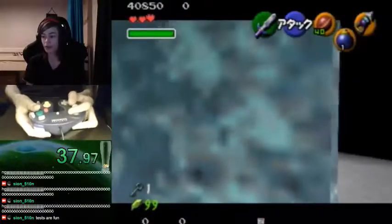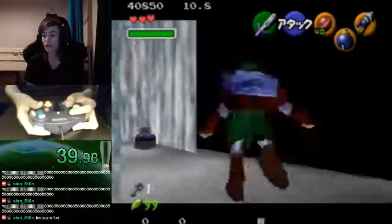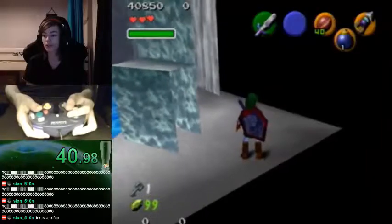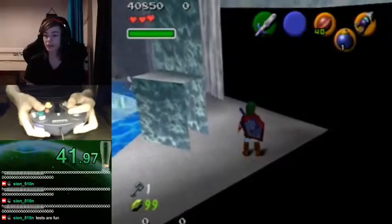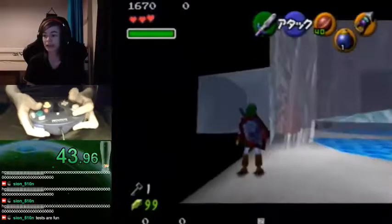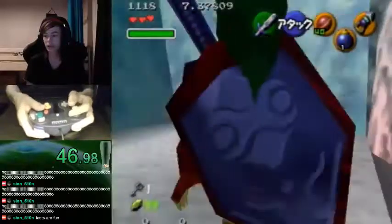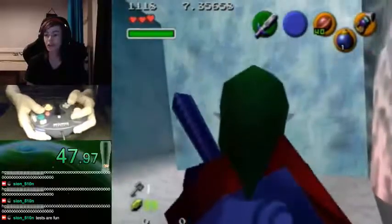Backflip, side right, backflip, untarget, press down-left and target, and you'll get an angle. And you can just run over here.